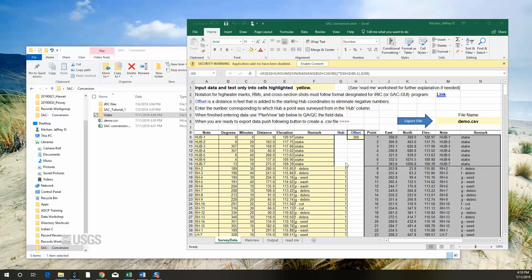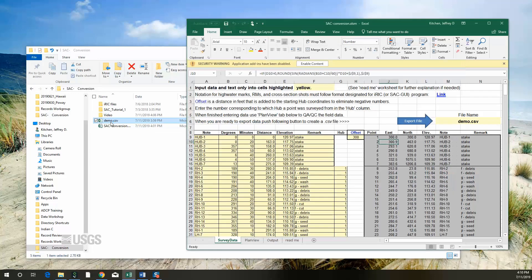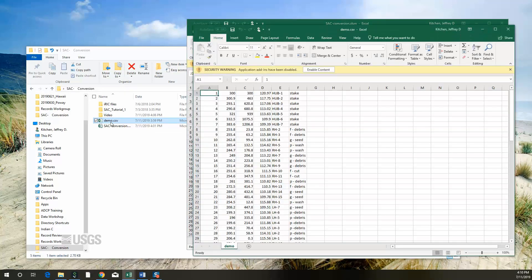We now have a file that is properly formatted for input into the IRIC and SAC GUI programs. If you need help, contact your field office chief, surface water specialist, or indirect measurement specialist.